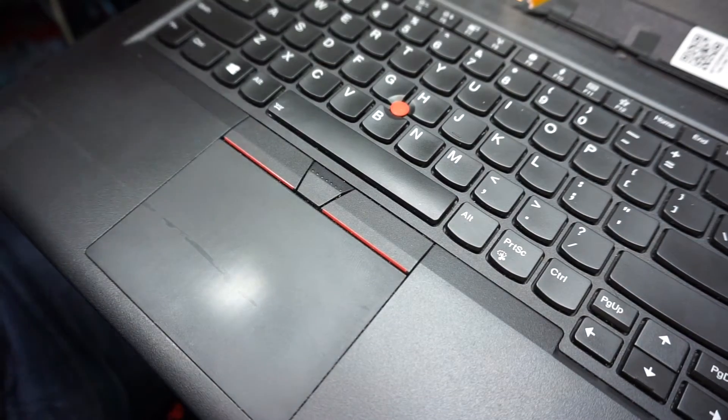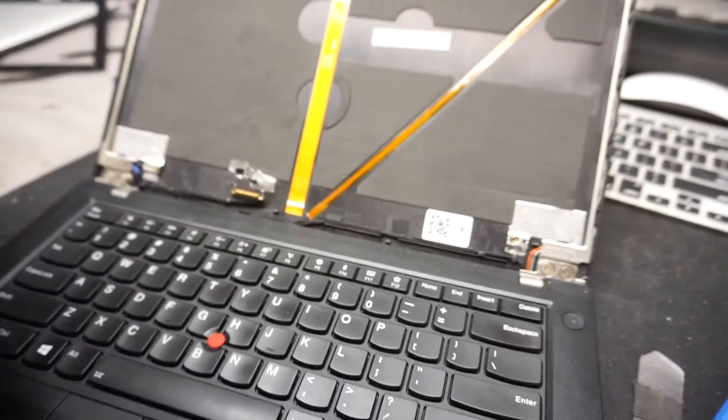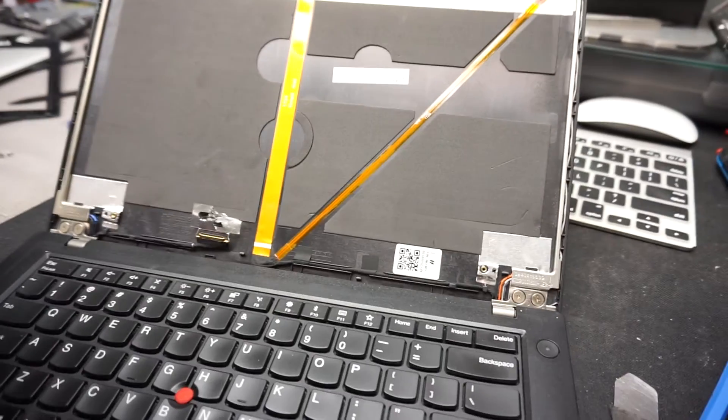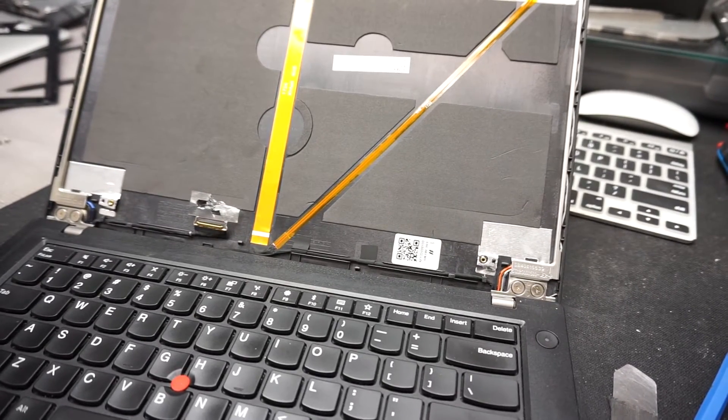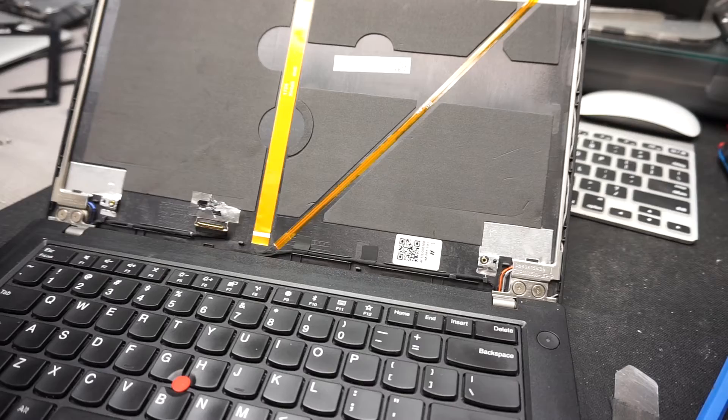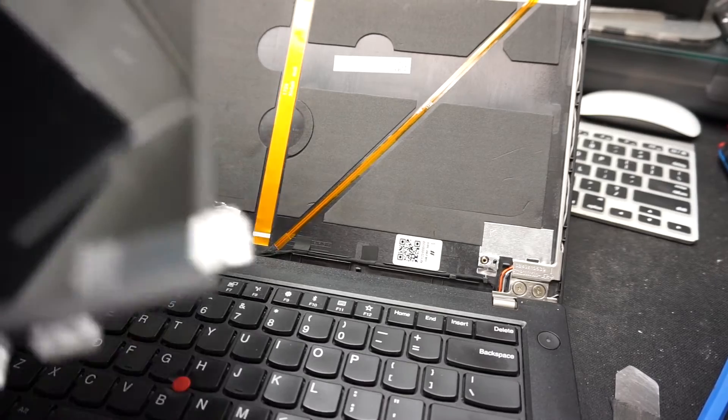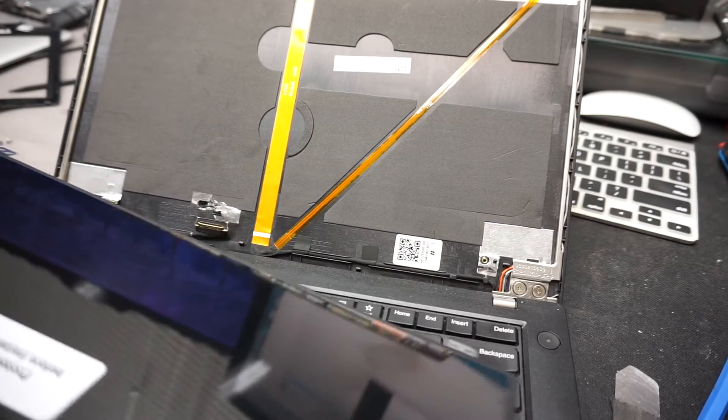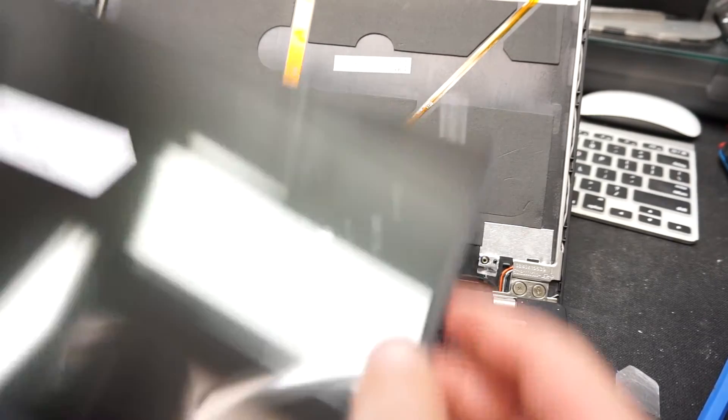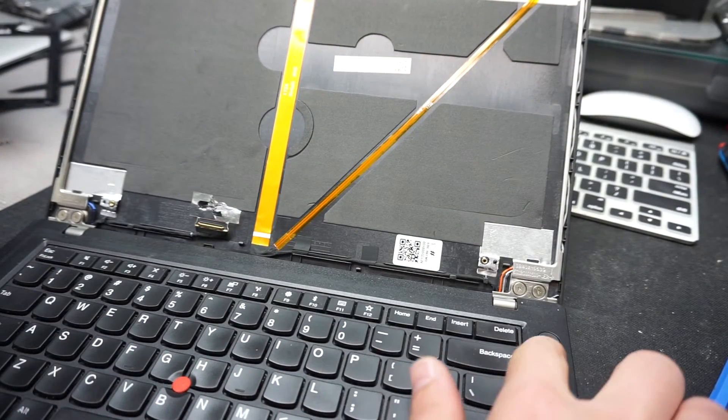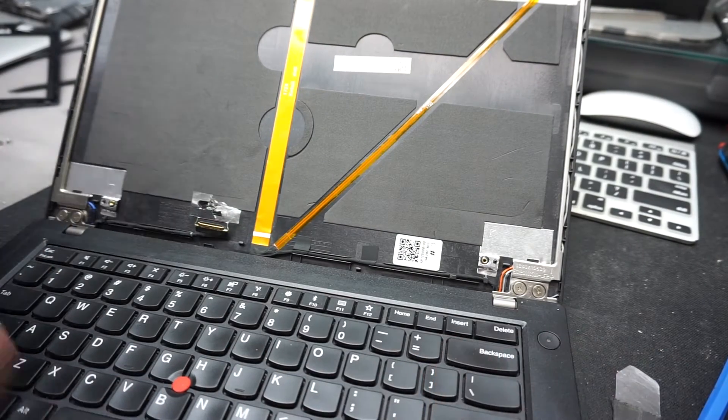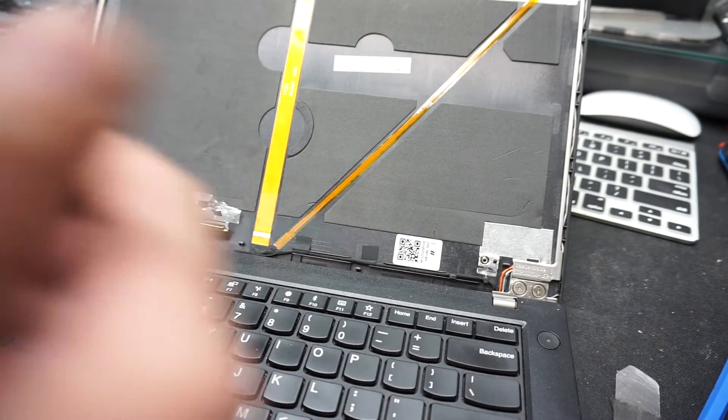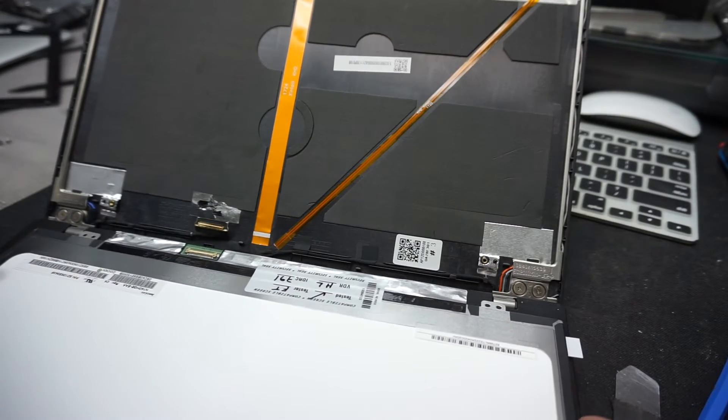Now we have the screen removed. Before we go any further, this would be a good time for you to check if the new screen which you got is fully functional. You don't want to check it once everything is reattached. Make sure the computer is off.